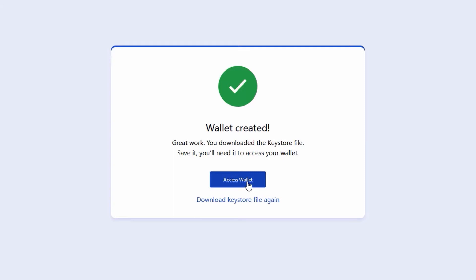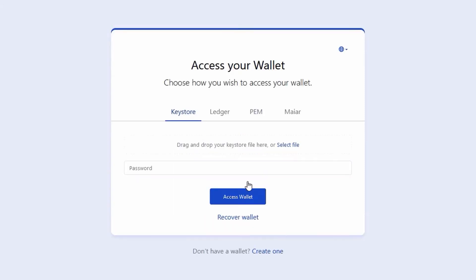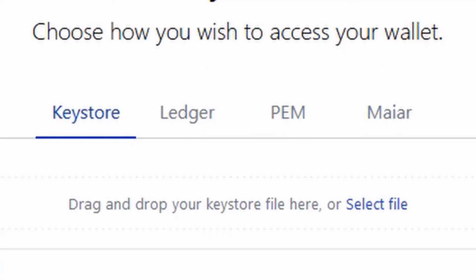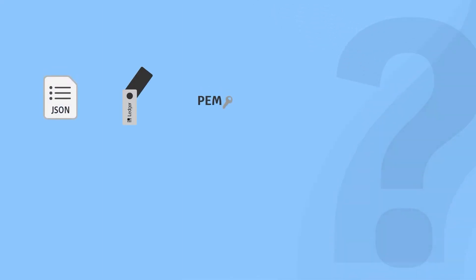If you wish to access your Elrond wallet later, you will be asked to choose one of four ways to access your wallet. You can choose whether you would like to access your wallet using the keystore link, a Ledger, a PEM file, or the Maya app.